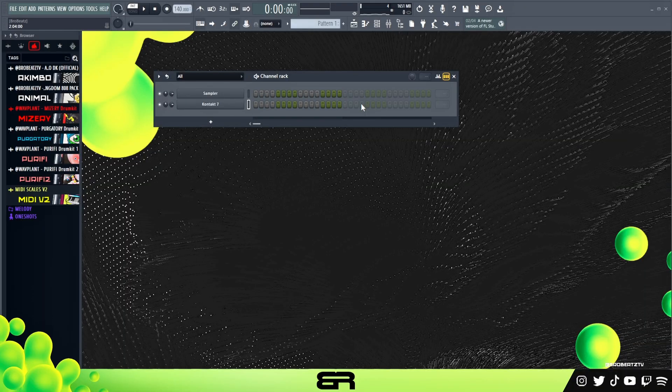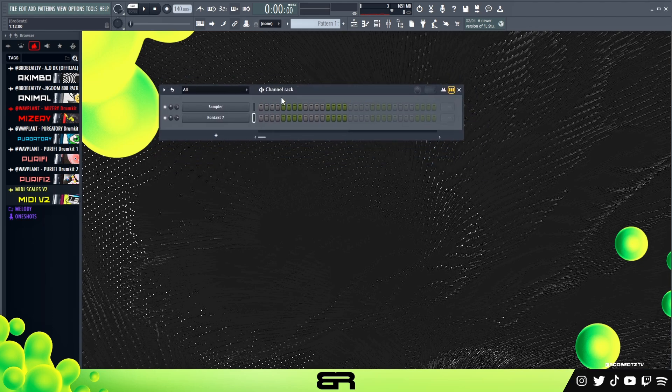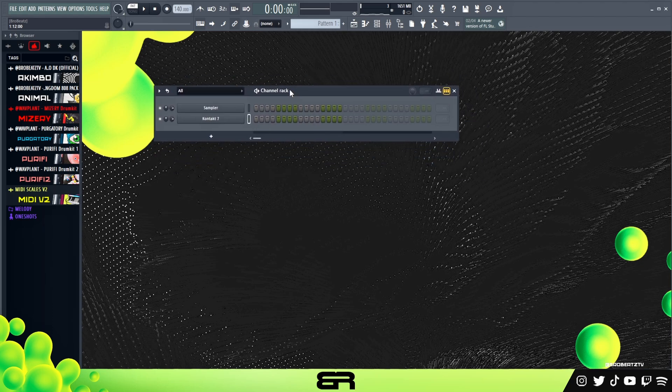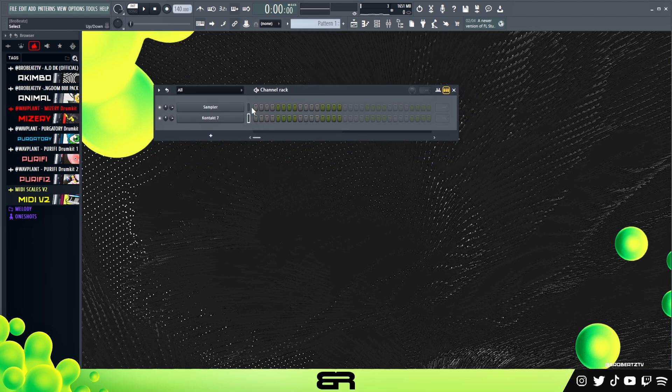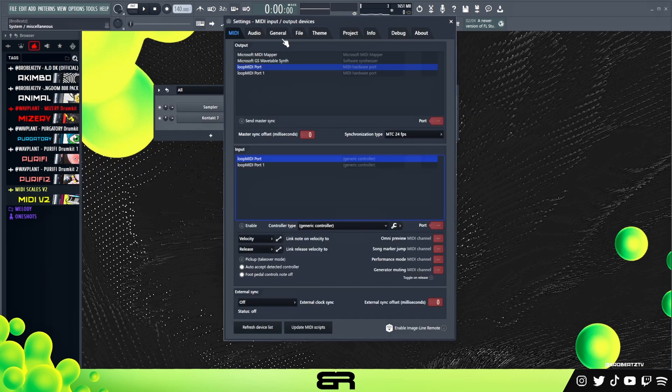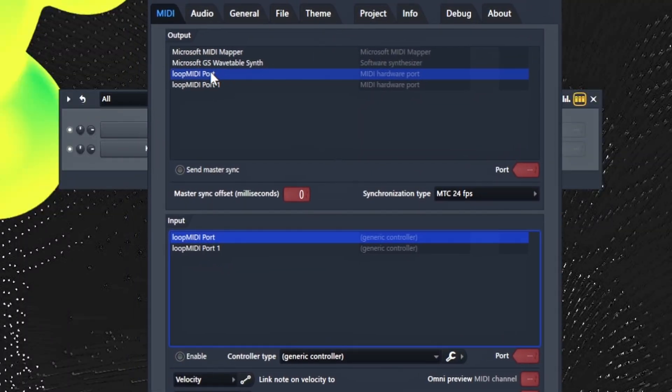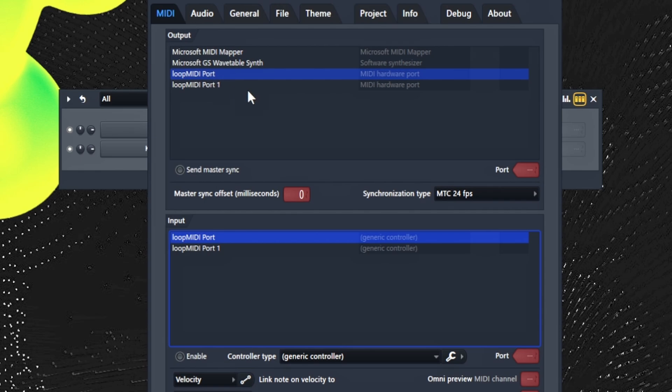Finally we are in FL Studio. This is the last setup. If you were using Studio One, Logic, whatever DAW you're using, you just need to navigate to your MIDI settings. In FL Studio go to Options, MIDI Settings. You can see we have our MIDI devices. Sometimes when you use Loop MIDI in these third-party MIDI ports it can mess up and crash your DAW.